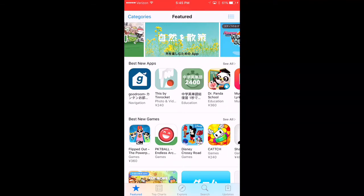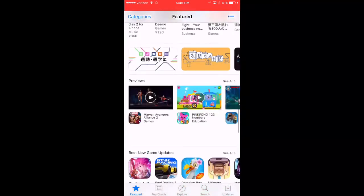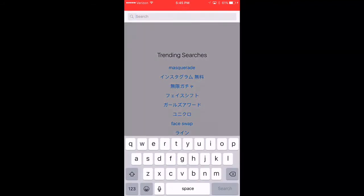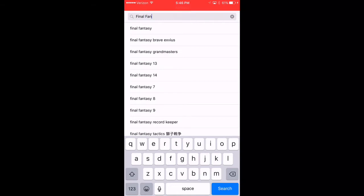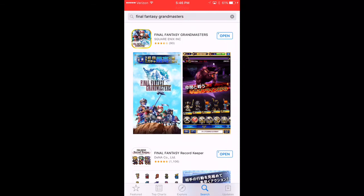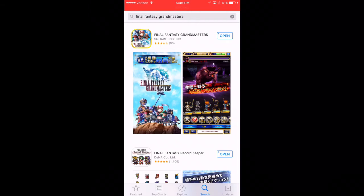From there you can download many games that aren't available to us. If you notice, my entire library just changed to Japanese. Let's go and search. And there it is — Final Fantasy Grandmasters is right there. I already have it downloaded on my iDevice, so it's going to say 'open,' but for you it will say 'get' and you can get it from there.